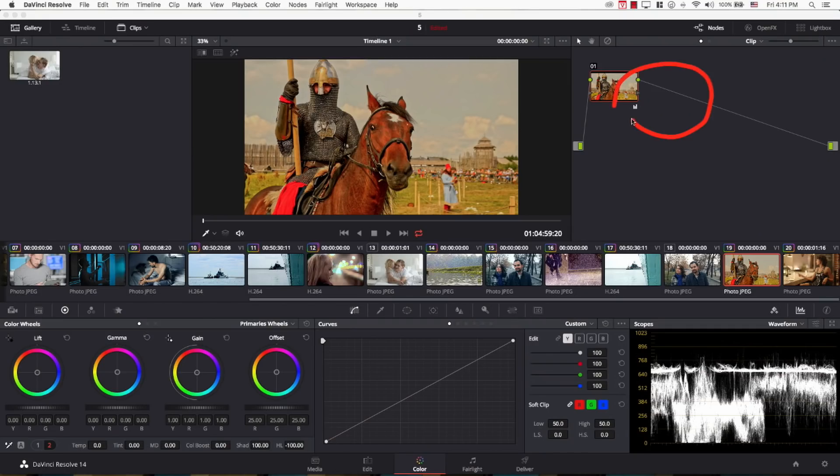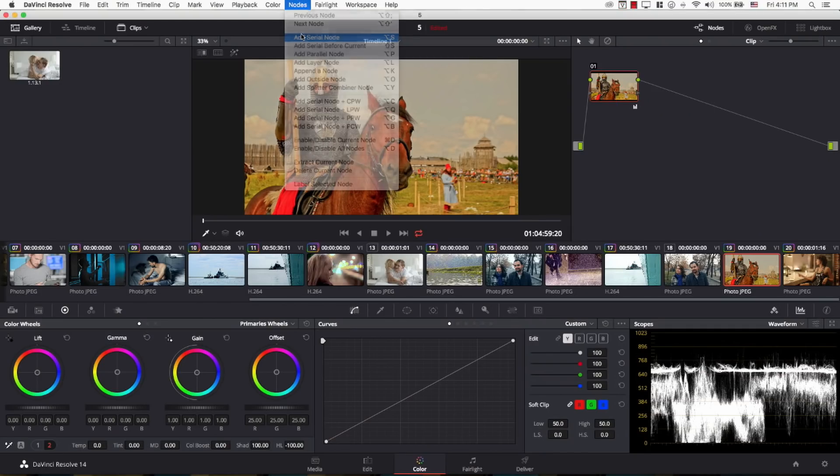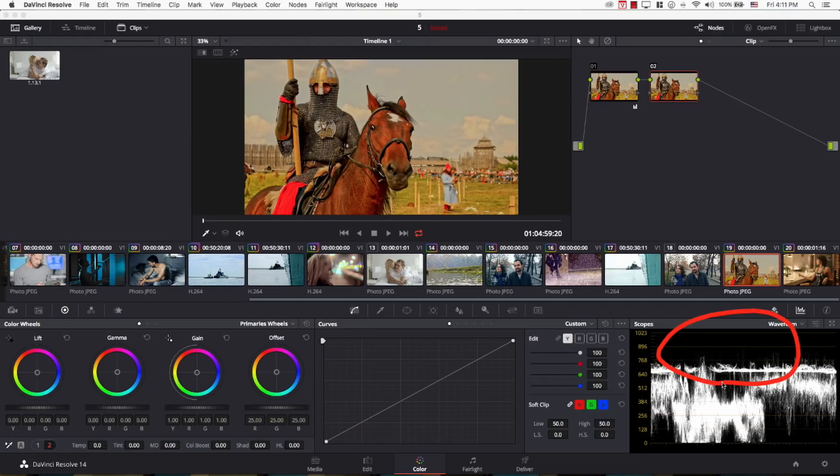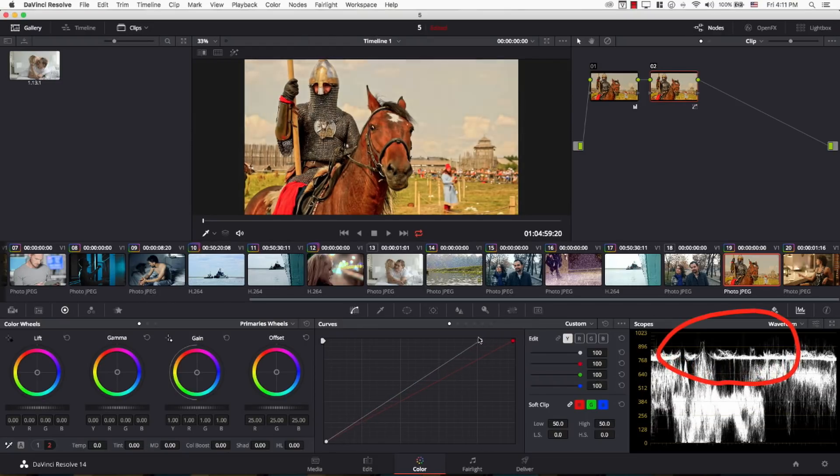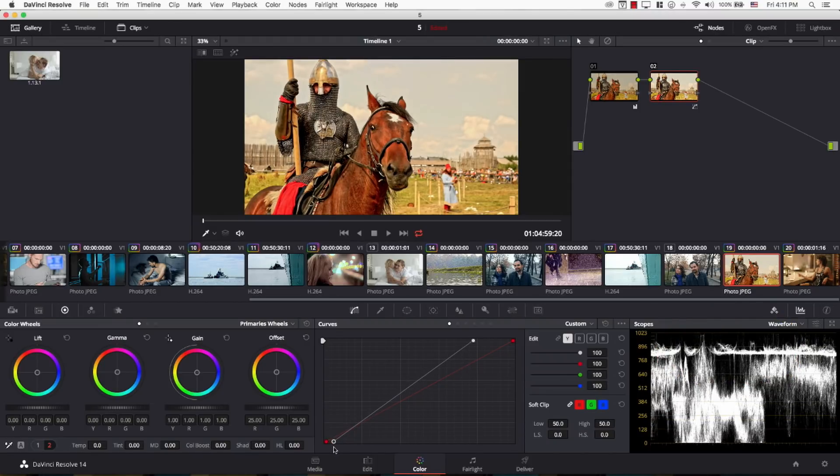So, I'm going to add a new node here now. I'm going to come to nodes and add a serial node. And in the new node, I'm going to be using curves to bring the highlights up. So, curves. And I'll just bring the shadows down a bit.